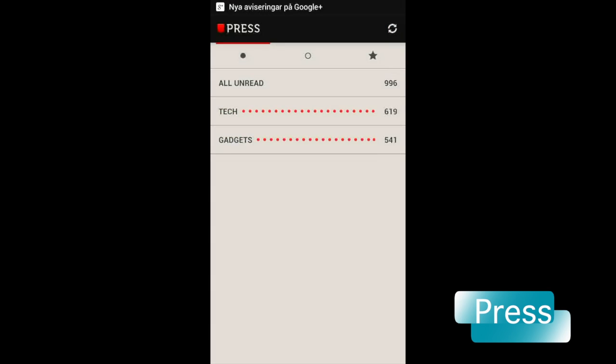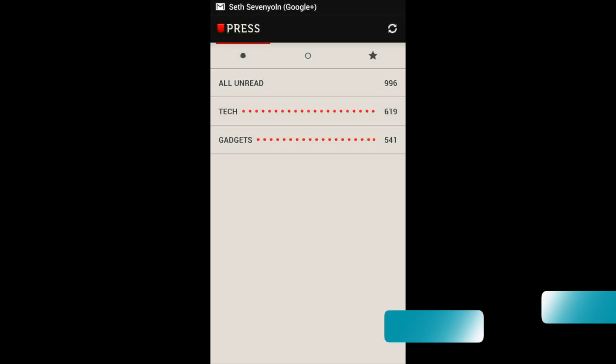So that was Press, a new RSS reader for Android. Looks really good.